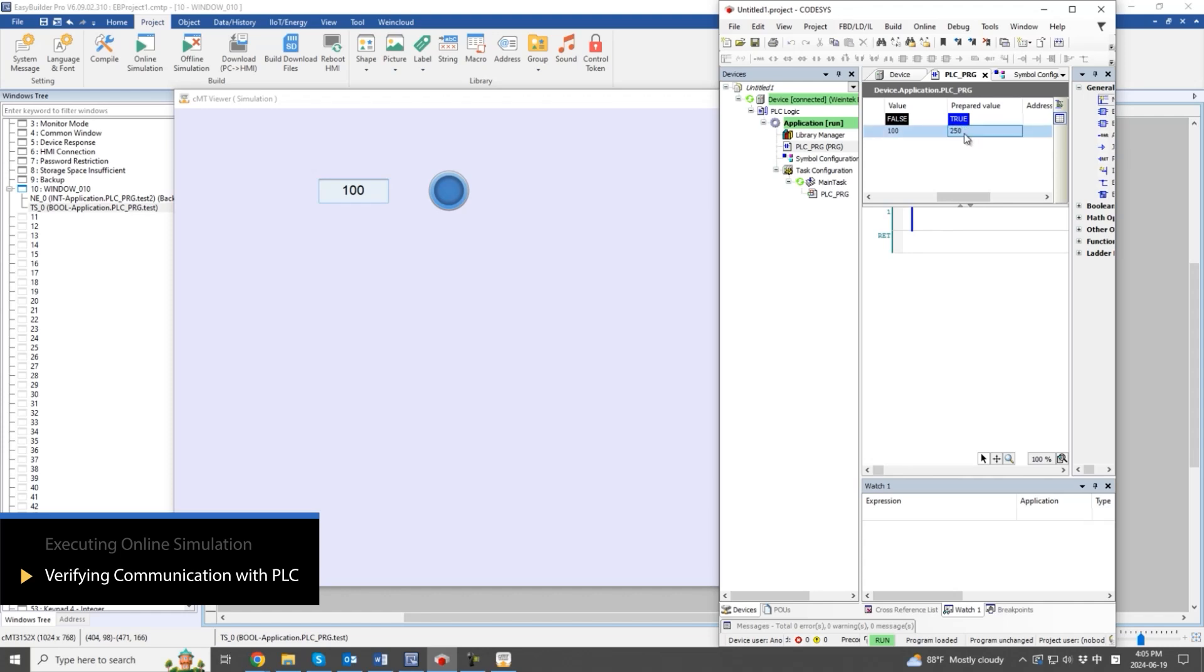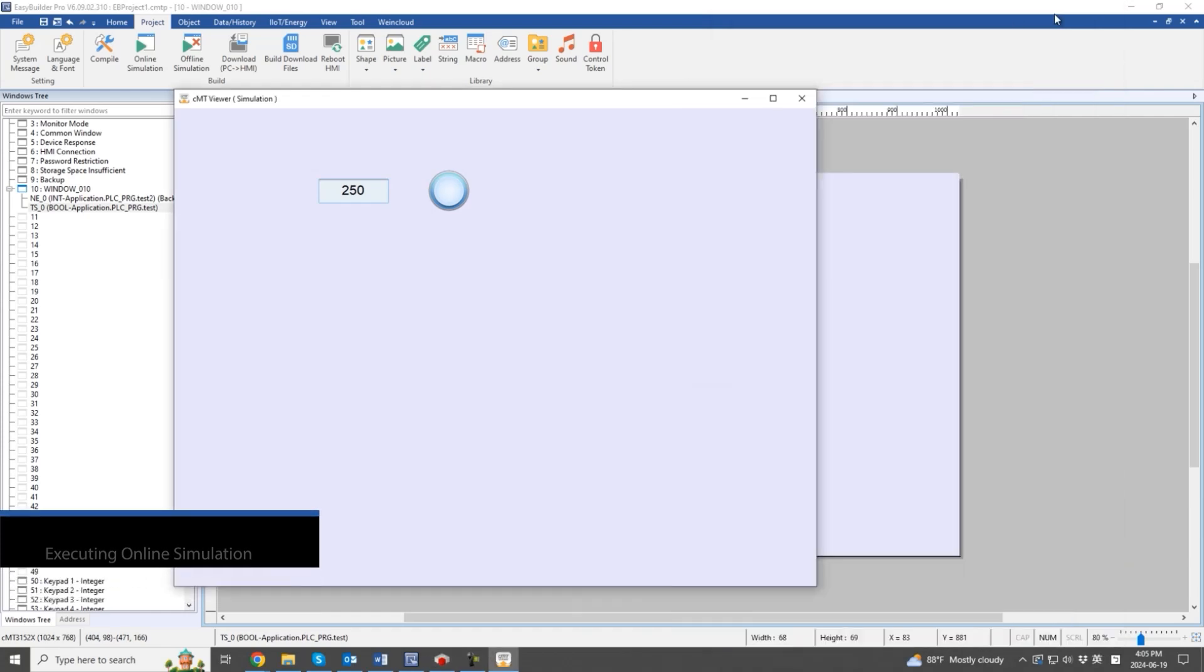At this point, communication with the PLC device is successfully established. The next step is to test with the physical HMI. Thanks for watching this video.